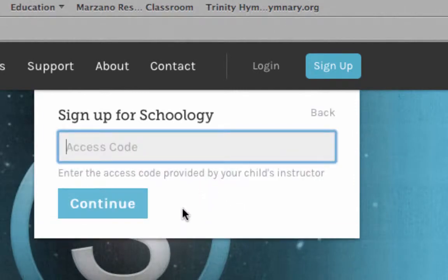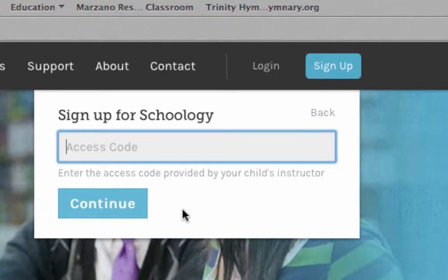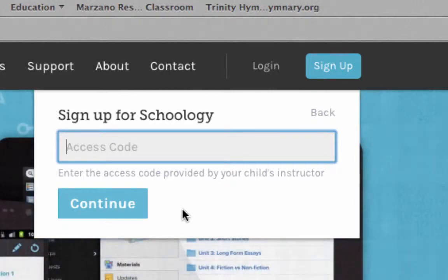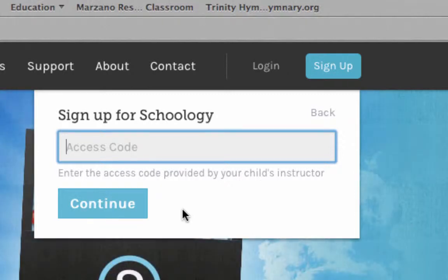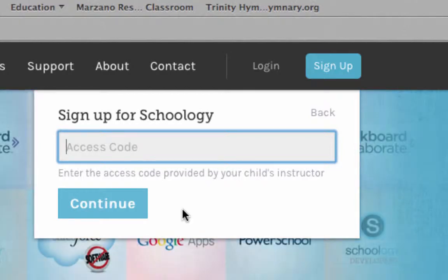Then it will ask for an access code. This is an access code that was given to you — it was sent to you from the school. Be sure you're using the Schoology access code and not the one for PowerSchool. They're different. But if you have more than one child, pick one of them. It doesn't matter which one; any of them will work.